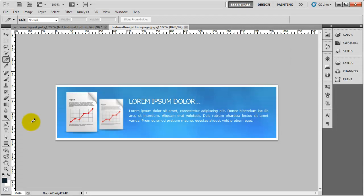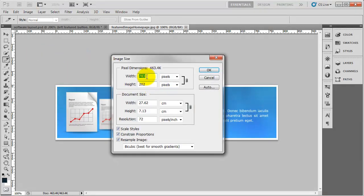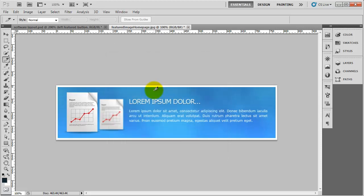So if we just go back to Photoshop. And if we do image, image size. And if we say 778. And click OK.